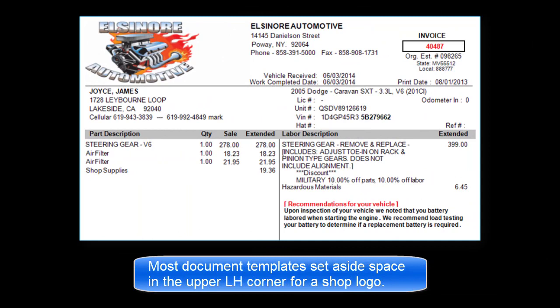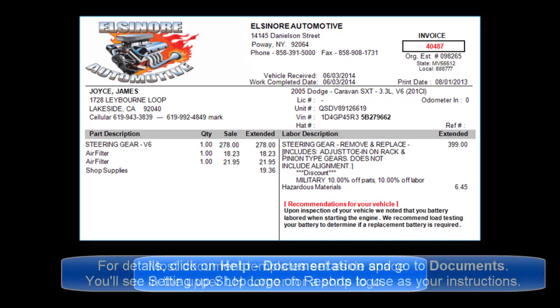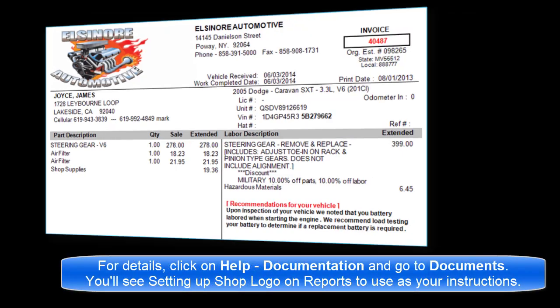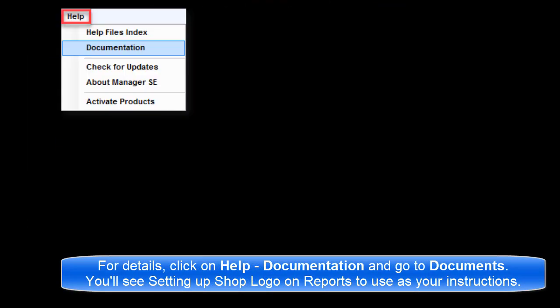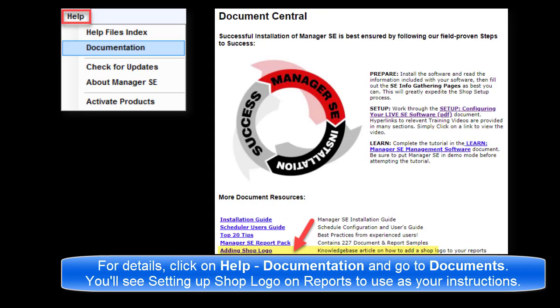Most document templates set aside space in the upper left-hand corner for a shop logo. For more detailed information, click on Help, Documentation, and go to Documents. You'll see 'Setting up a shop logo for reports' to use as your instructions.